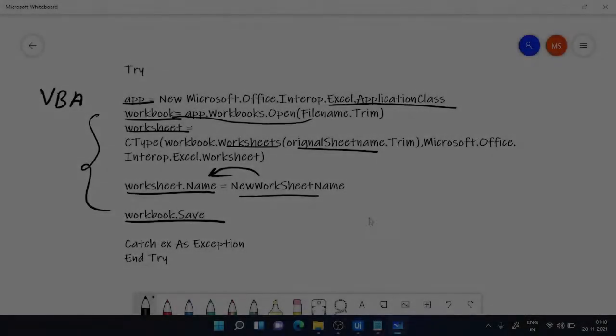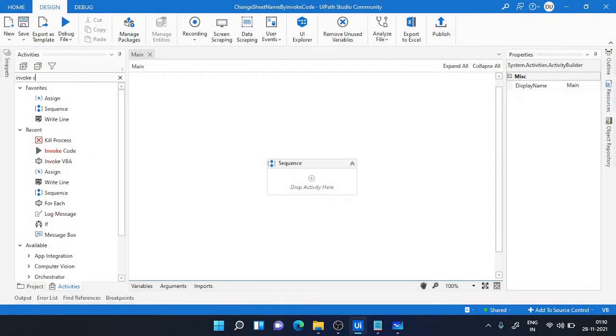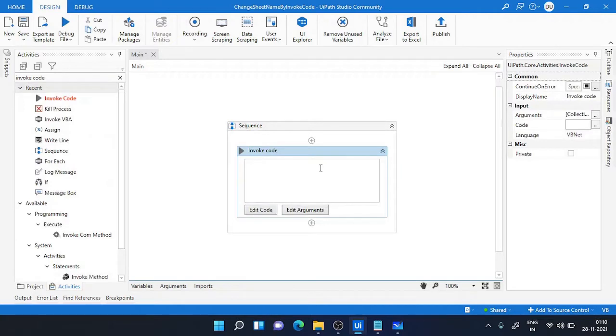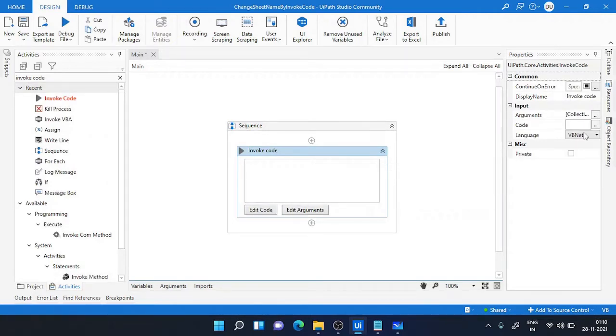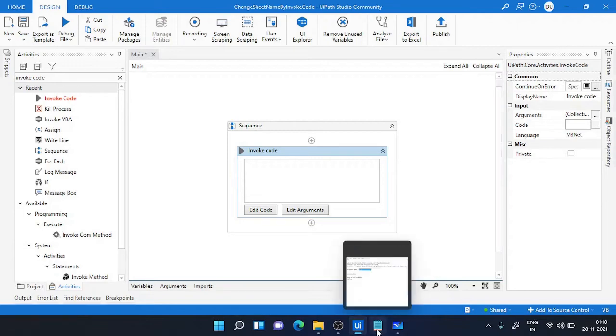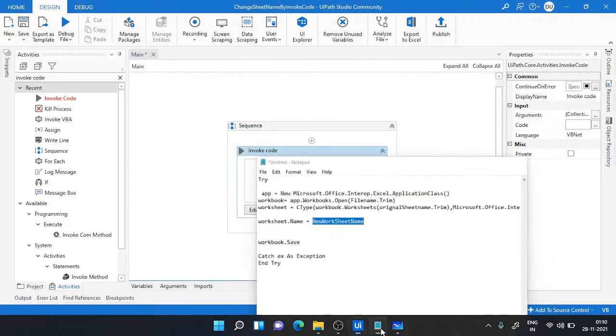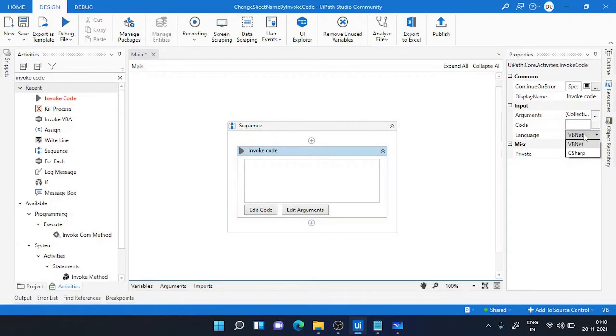Let's jump into UiPath. We'll search for invoke code activity and drag it over here. First thing, make sure that your language is correct. So I wrote my code in VB language, so I will choose the language as VB.NET. If your code is C#, just choose C# from here.